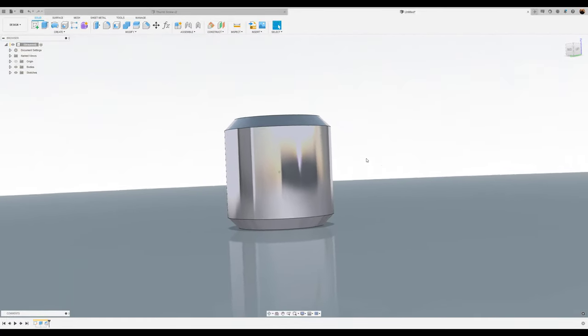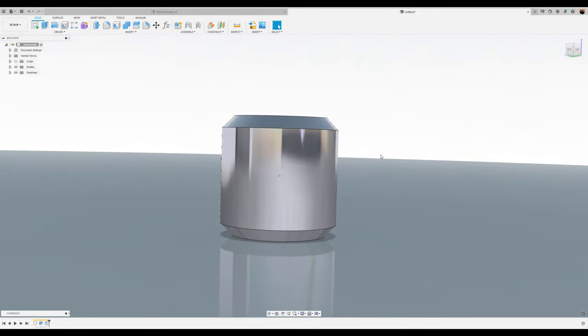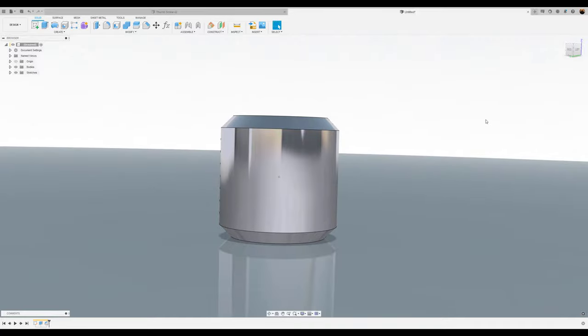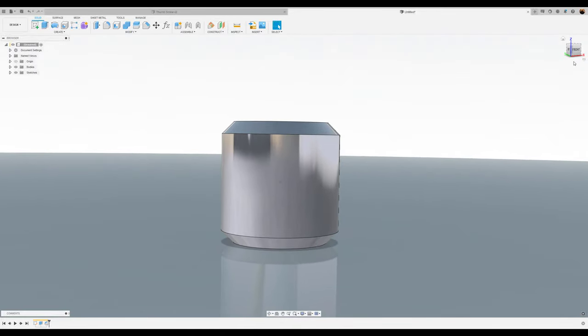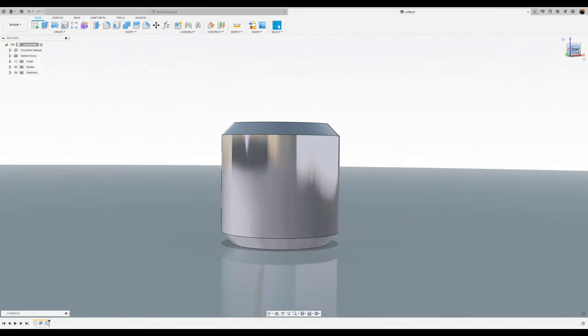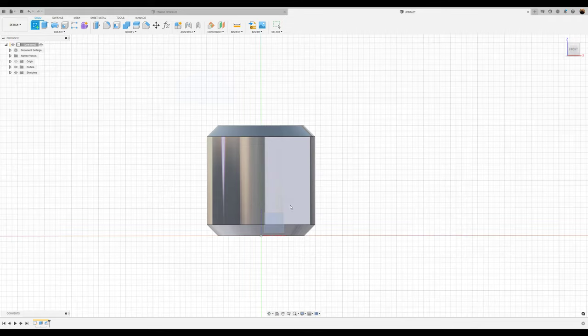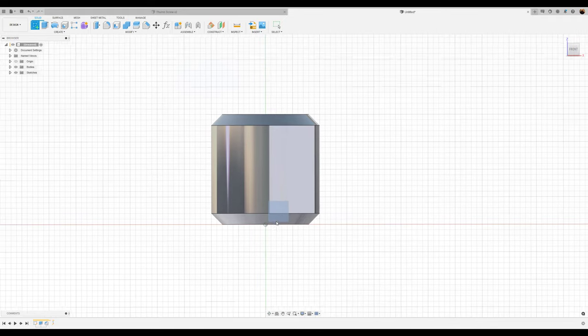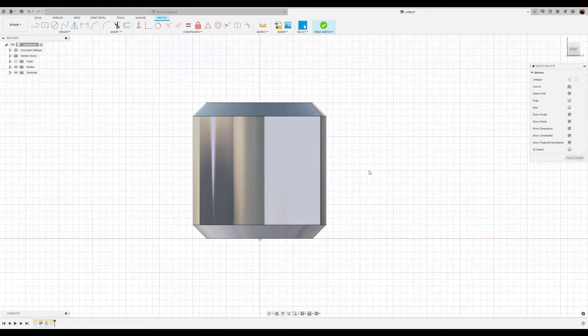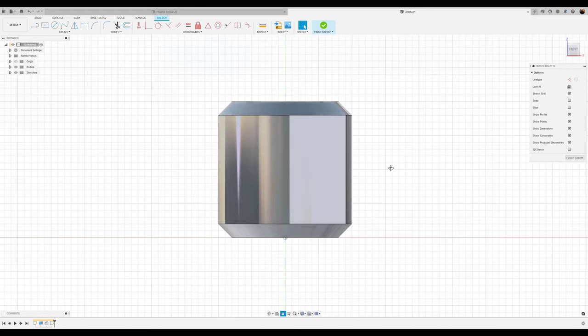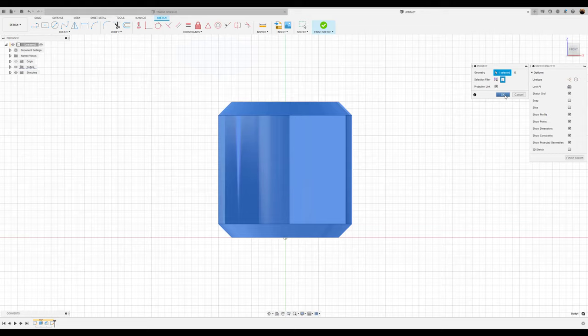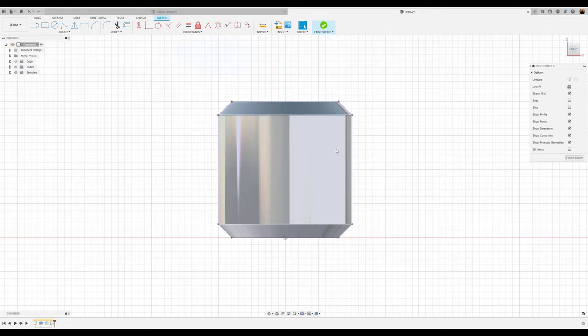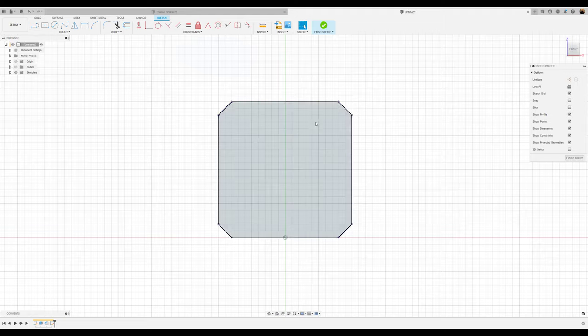Now we're going to have to do some modeling on this body. However the issue is it's very difficult to actually model on this. So what we're going to do is create a sketch on the front plane and project the shape of this body. I'm going to hit the P key, make sure that bodies is checked, click on the body and click OK. Now you have an outline. Because we don't currently need the actual body to model, we can turn it off and we'll just use the outline.